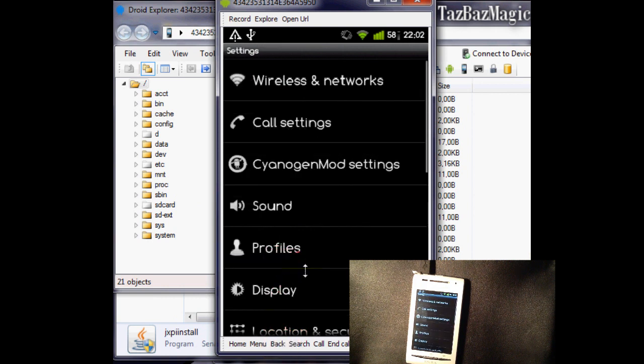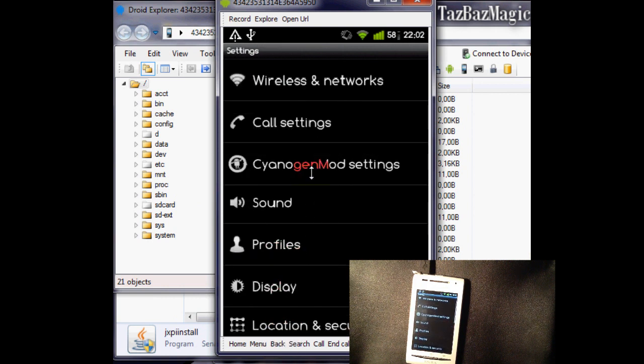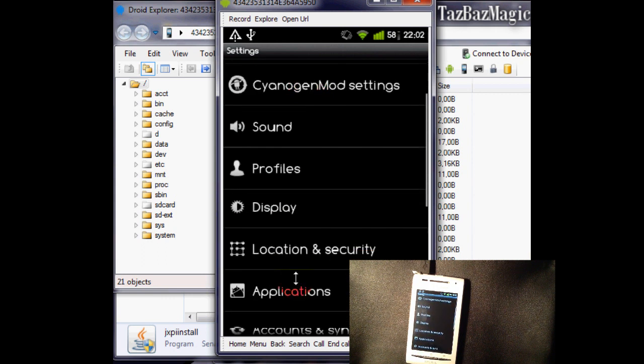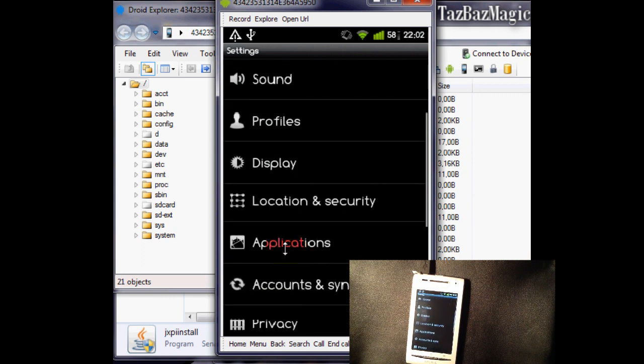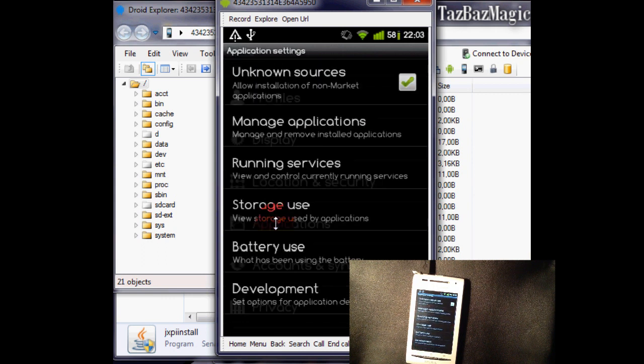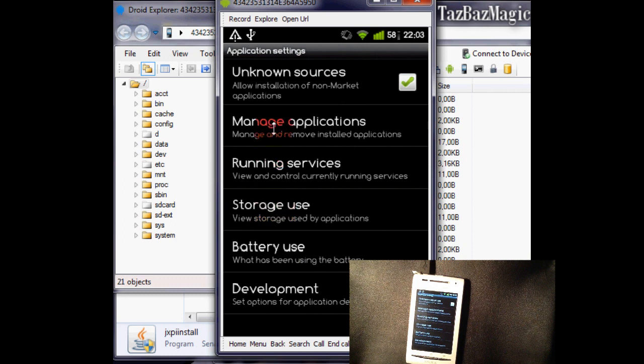Let's go back. Let's go to applications. You need to do this in order for this to work.